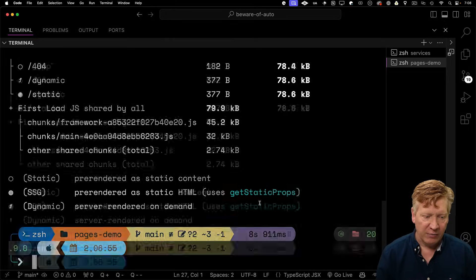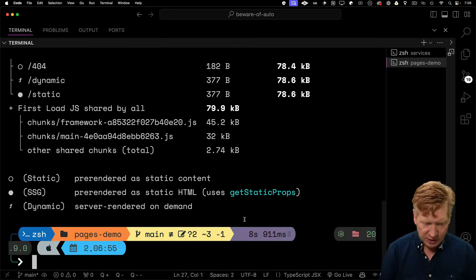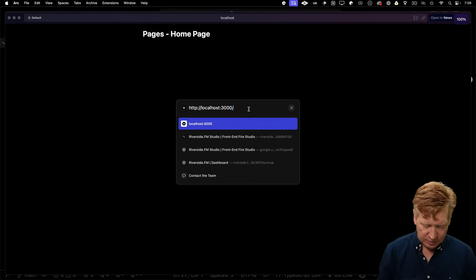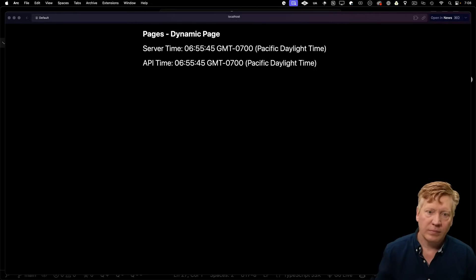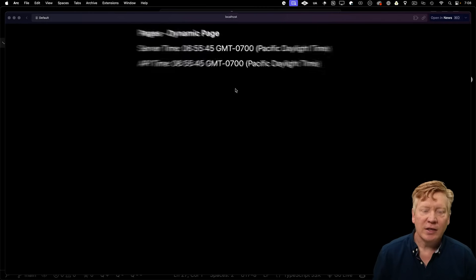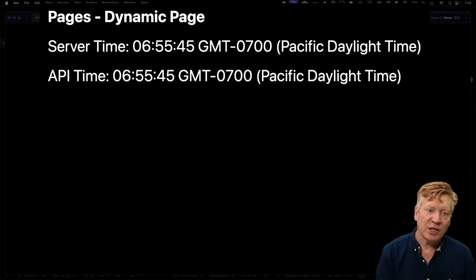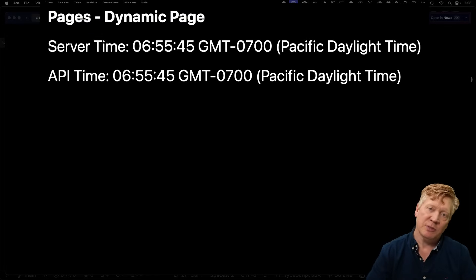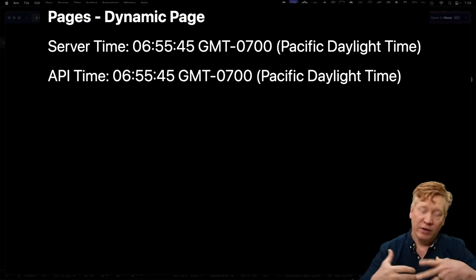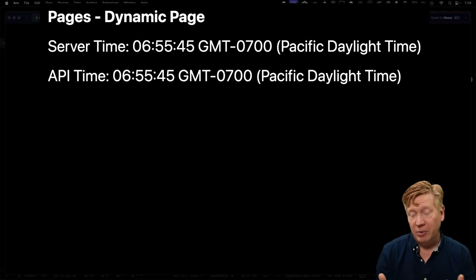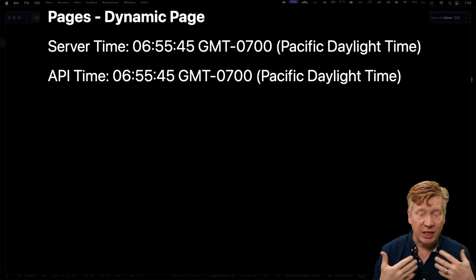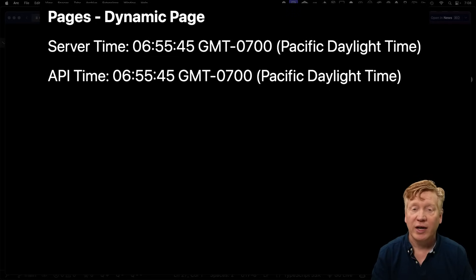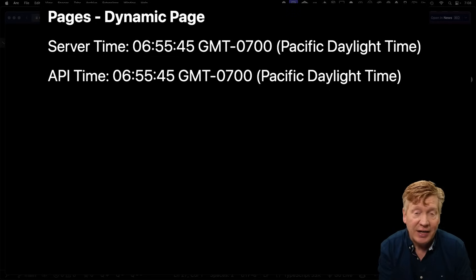So now that I've built it, I can start it. Now I've got our homepage. And if I go to our static route, we can see if I hit refresh, neither the server time nor the API time changes. That's because we have created this one page as HTML. And then they're just going to keep sending that back to us over and over and over again. It's static.